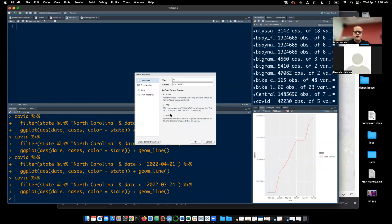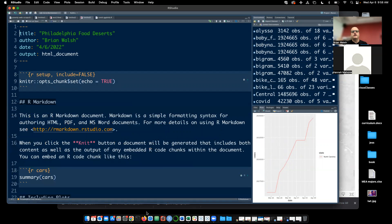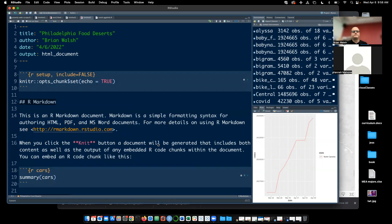This is defaulting to Untitled, so I'm going to call it 'Philadelphia Food Deserts.' Other than that, we don't really want to change any of these options — they're pretty much exactly what we want. Let me hit OK.